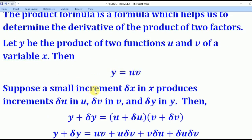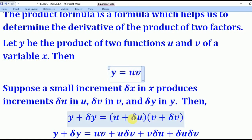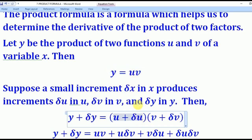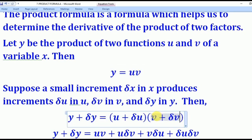Now suppose a small increment — a small change in x — produces a small change δu in u and a small change δv in v, and a small change δy in y. It implies that y incremented by δy equals u incremented by δu, multiplied by v incremented by δv.